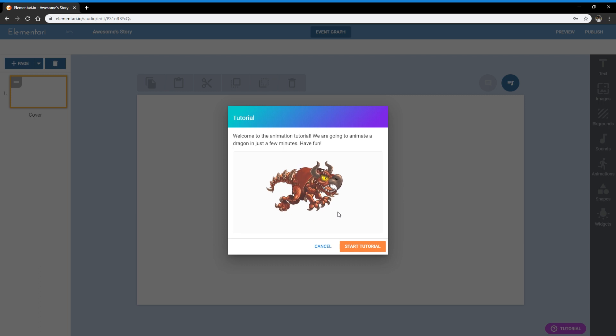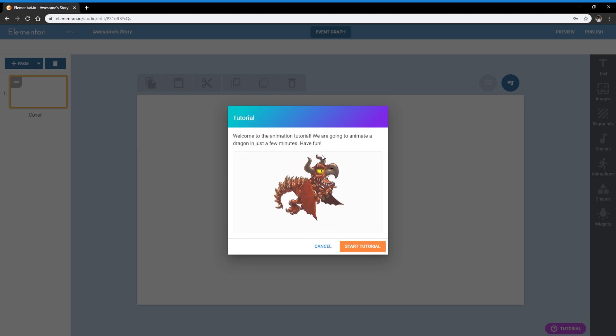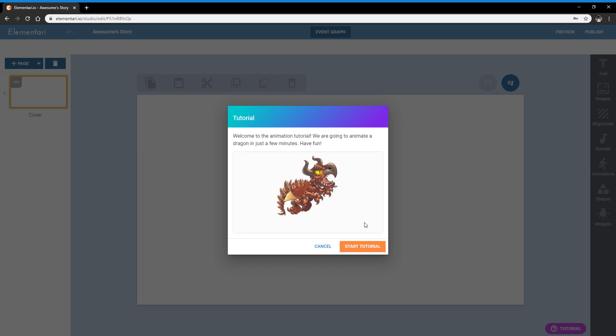Okay, so the first time you enter Elementary as a new user, you will be greeted with this tutorial. And in this tutorial, it will show you how to animate a dragon. Let's get started with this tutorial.